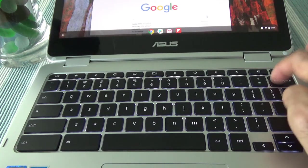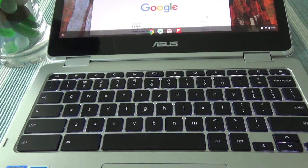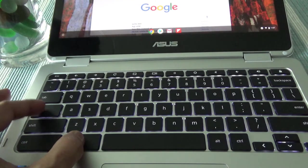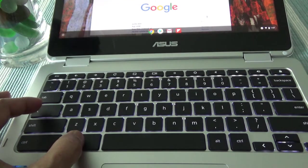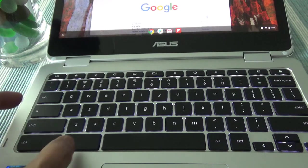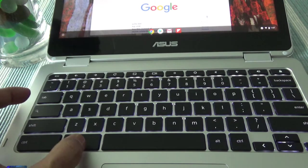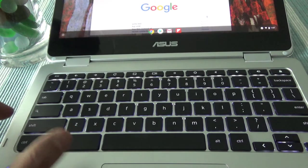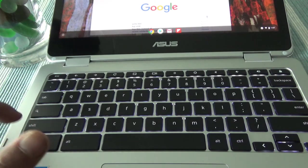To wrap up everything, in order to turn on caps lock button hit alt and search. In order to turn off caps lock button hit again alt and search, or you can just hit the shift button.